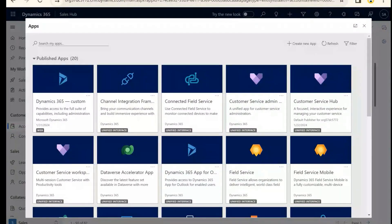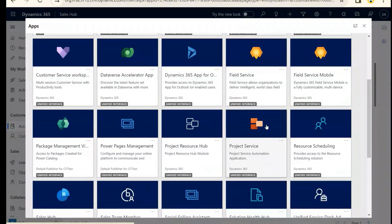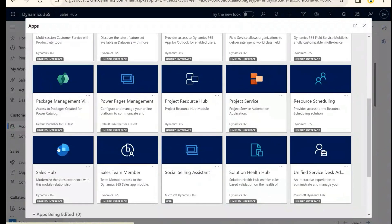I'm going to go ahead and share my screen. All right, to begin we're going to make our way over into Sales Hub.